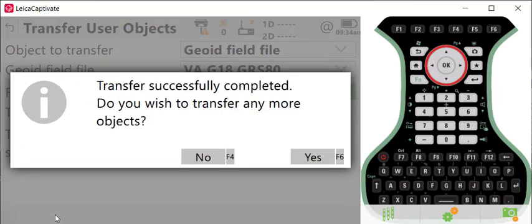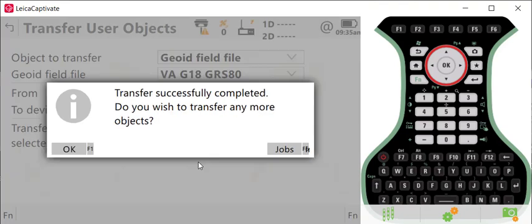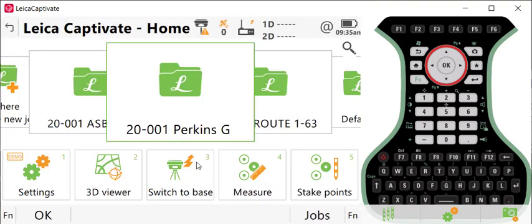Once that's complete, you can go back to the main menu by pressing no. Then you can reverse this process on your other collector.